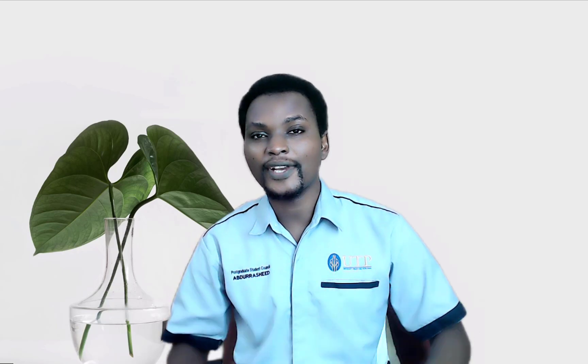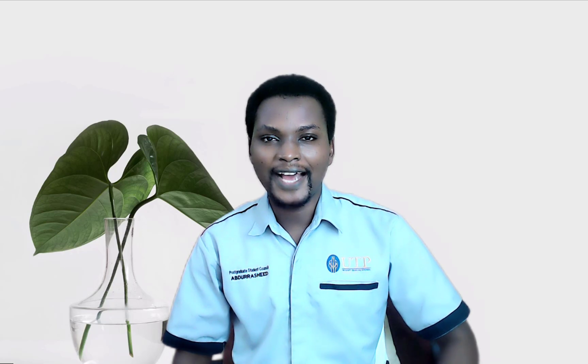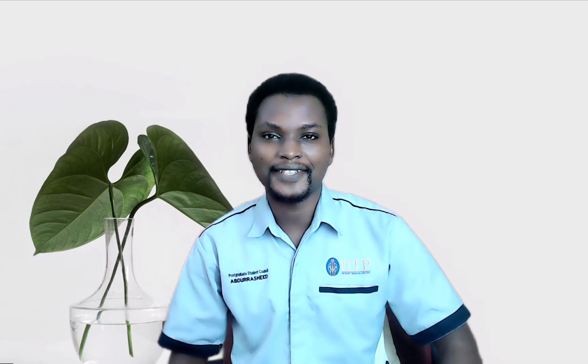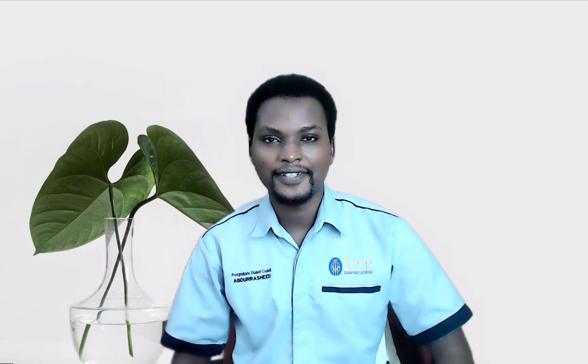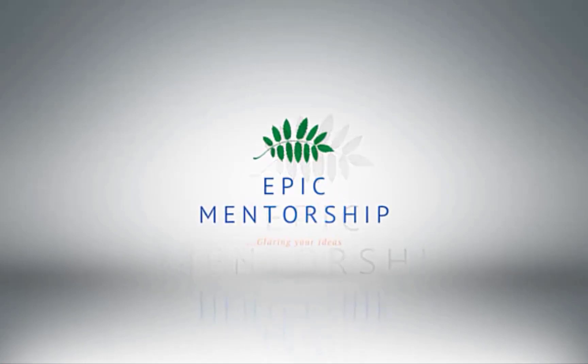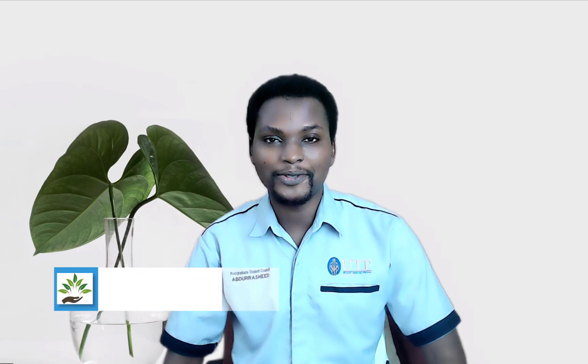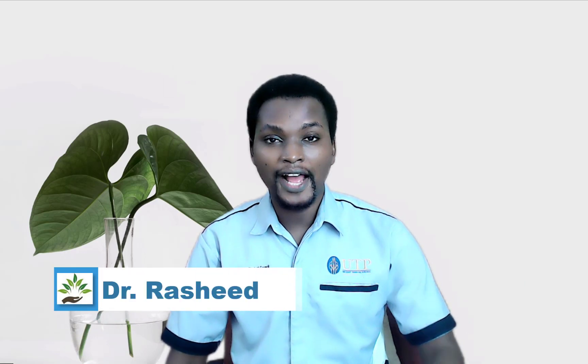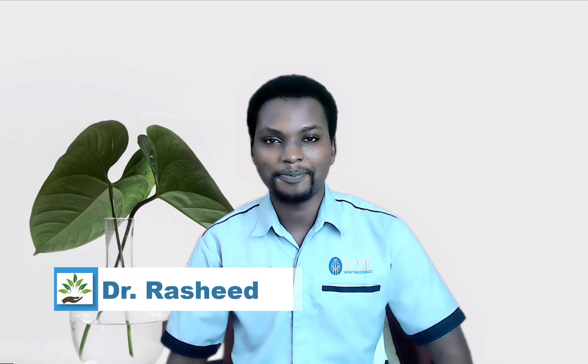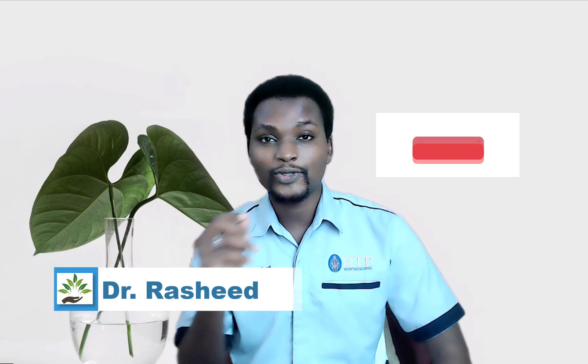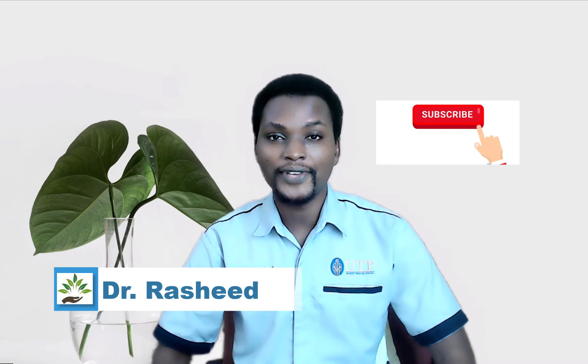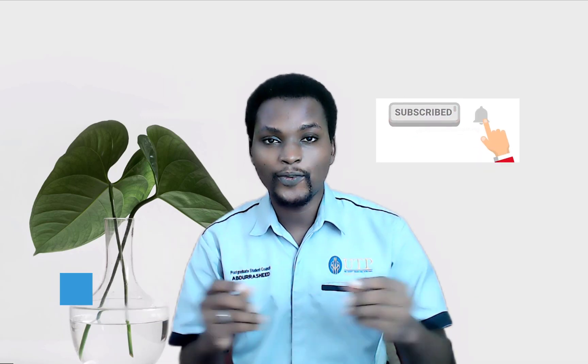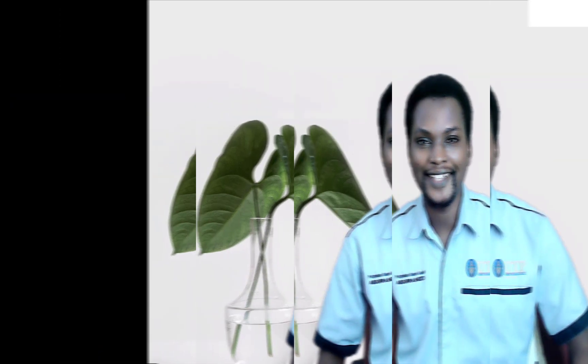You will enhance your experience and ease the access and the process of writing. Hi everyone, my name is Dr. Asheem and welcome back to Epic Mentorship. Remember to subscribe if you are new here. Let's get started with our tips and tricks for today.